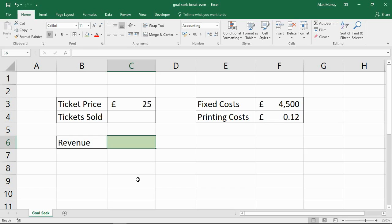I've got a basic example on my spreadsheet where we are setting up an event and I want to know how many tickets I need to sell to break even, and when do I actually start making profit? I've got the ticket price in cell C3 at £25, and how many are sold, which is currently left blank — GoalSeek is going to find that for me.